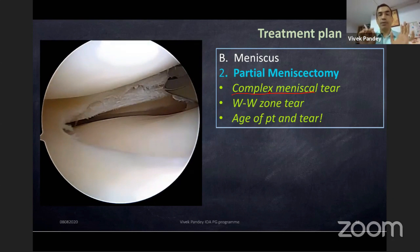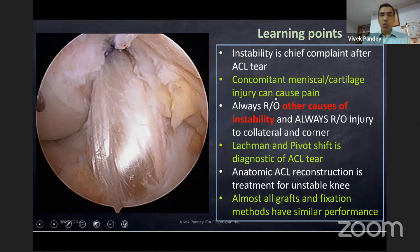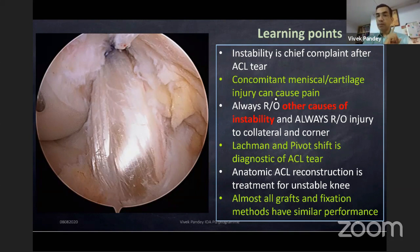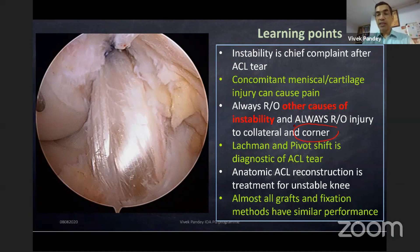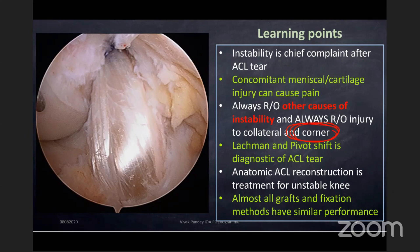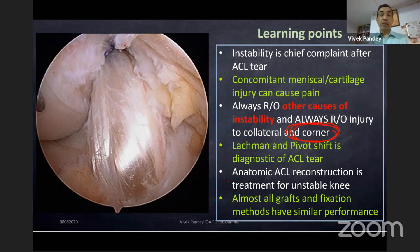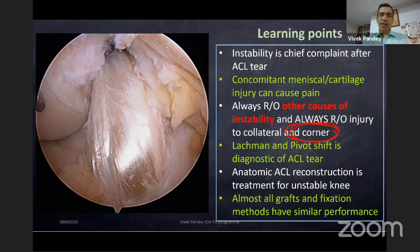Learning points: instability is the chief complaint after ACL tear but can happen in many other conditions. Concomitant ACL tears do not usually cause pain — it is the concomitant meniscal and cartilage injuries which cause pain. Always rule out other causes of instability before saying this is an ACL tear. Always rule out injury to collaterals and corners — in 2024, if you are not discussing the PLC with the dial test, you may be doomed. Lachman is sensitive; pivot shift is diagnostic. Currently, anatomic ACL reconstruction is the surgical treatment for the unstable knee. Conservatively, strengthen hamstring more than quadriceps. Almost all graft and fixation methods have similar performance, but know the nuances of when not to choose BTB.